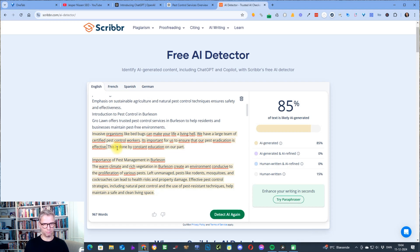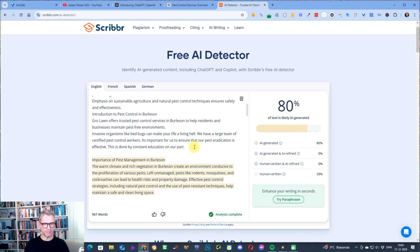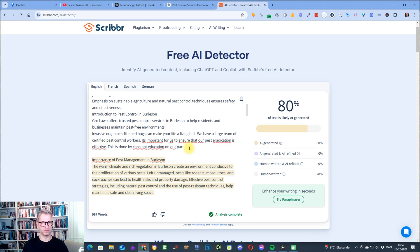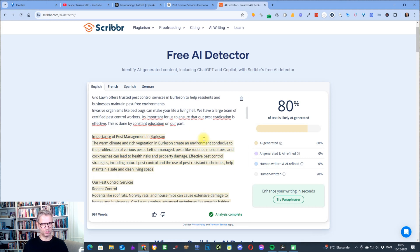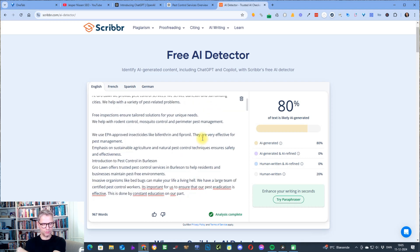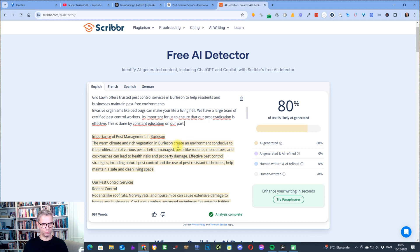This is done by constant education on our part. I don't know if that's entirely accurate but it's good to add sentences like this — if it's correct, of course. If you are a professional it is probably correct that you're training your staff, taking courses, and getting better at your job. So now we are down to 80%, and I think I'll stop here because I think you get the point.